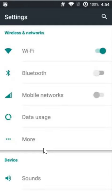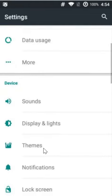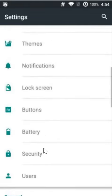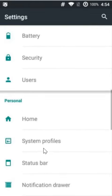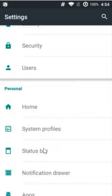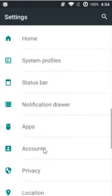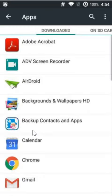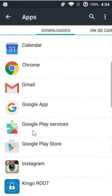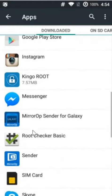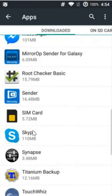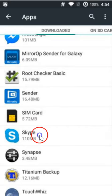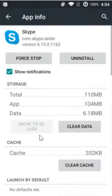After that, you need to find apps. Click to open it. Here we have to find Skype. Click on it to open it.